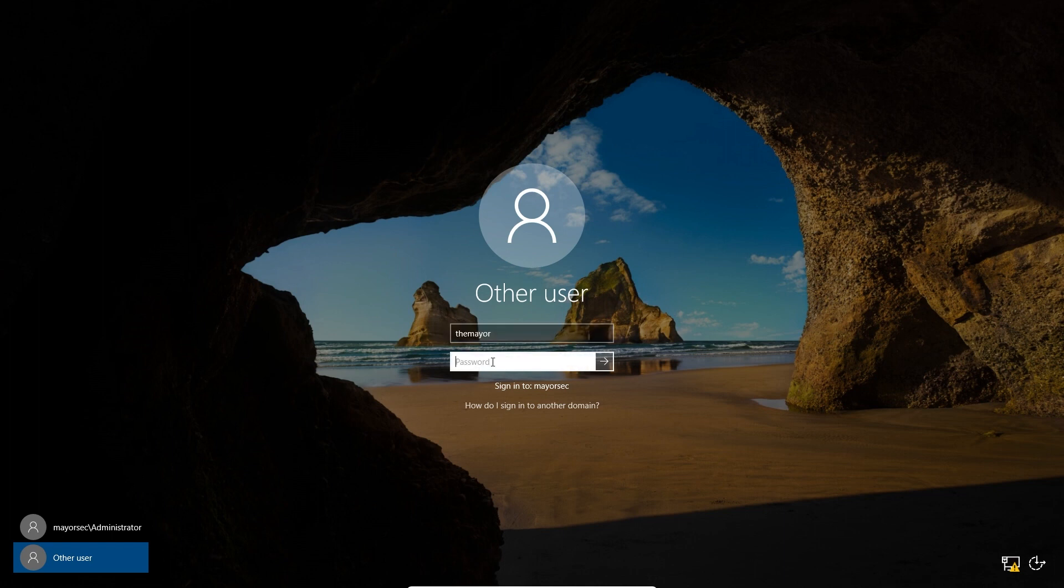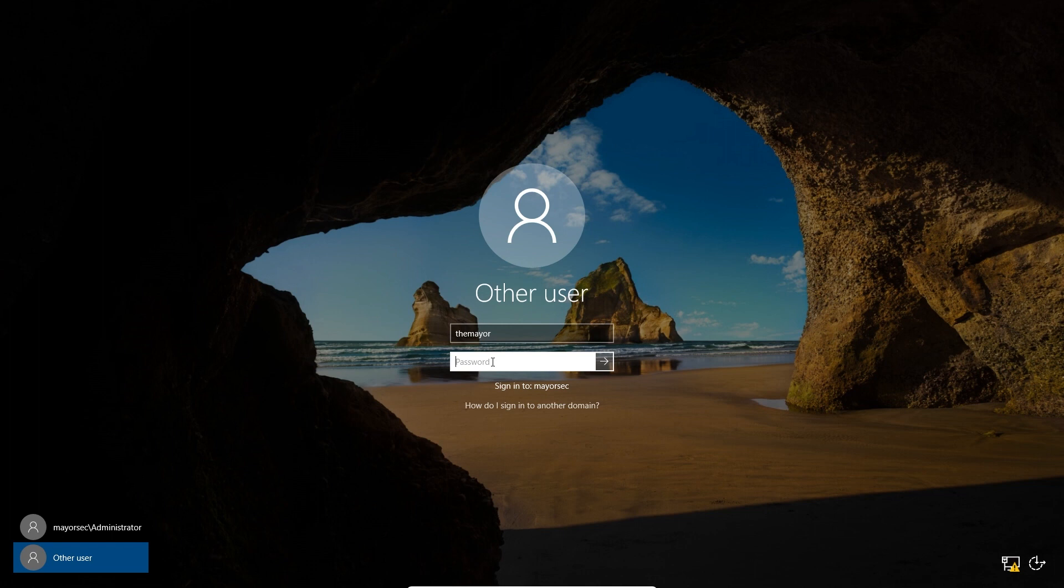You really don't want to use the administrator account for a lot of functionality, right? You want to try to use principle of least privilege and other accounts rather than just relying solely on your admin accounts. So I'm going to go ahead and log in.